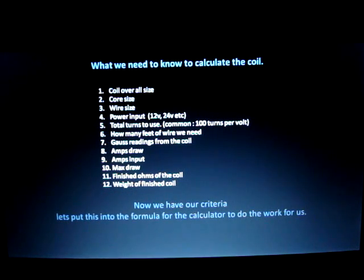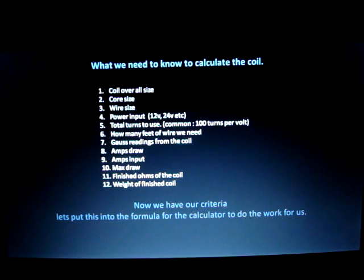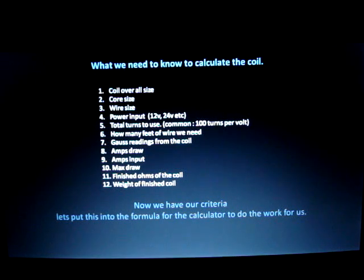Now we have all the criteria, so let's put this into the formula and the calculator and see how all these come together. I'll do that in the next video — that'll be part two. Thank you very much for your time, and I hope you enjoyed it.